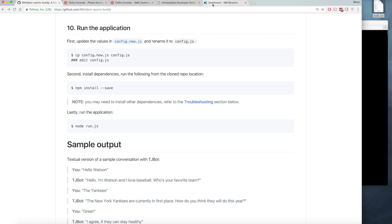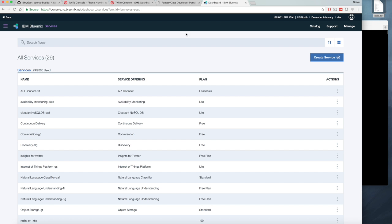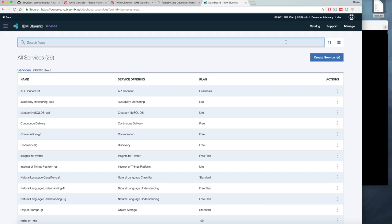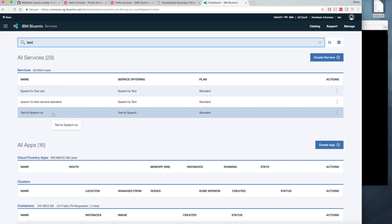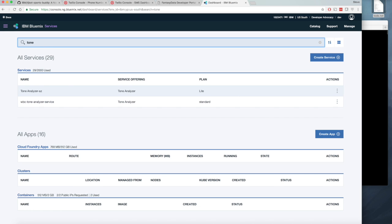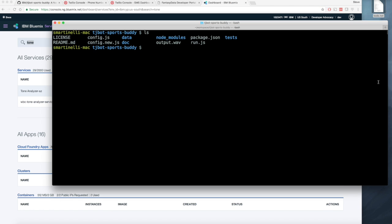Let's go over to Bluemix. You can see here I already have a speech-to-text service, a text-to-speech service, as well as a tone analyzer. It's just create, and then you pick the username and password keys out and add it to the config file.